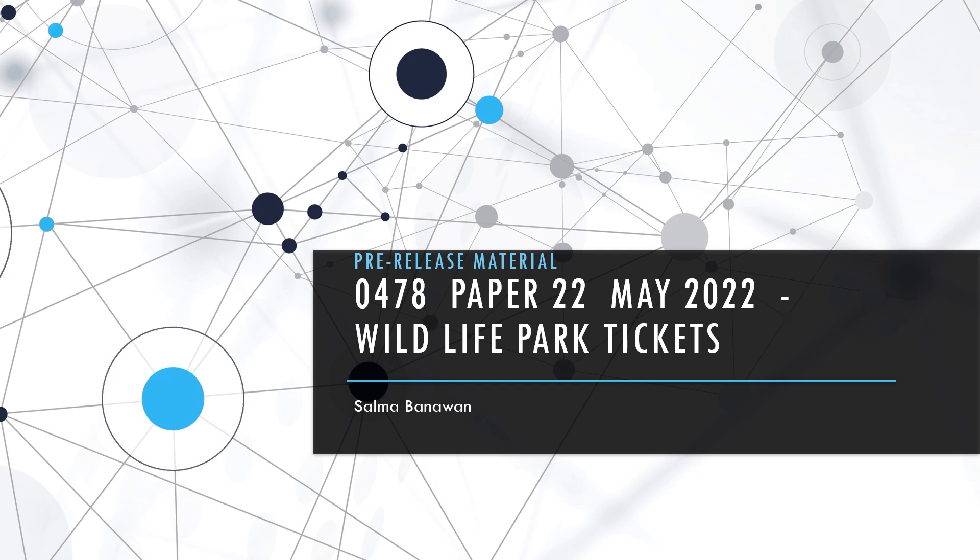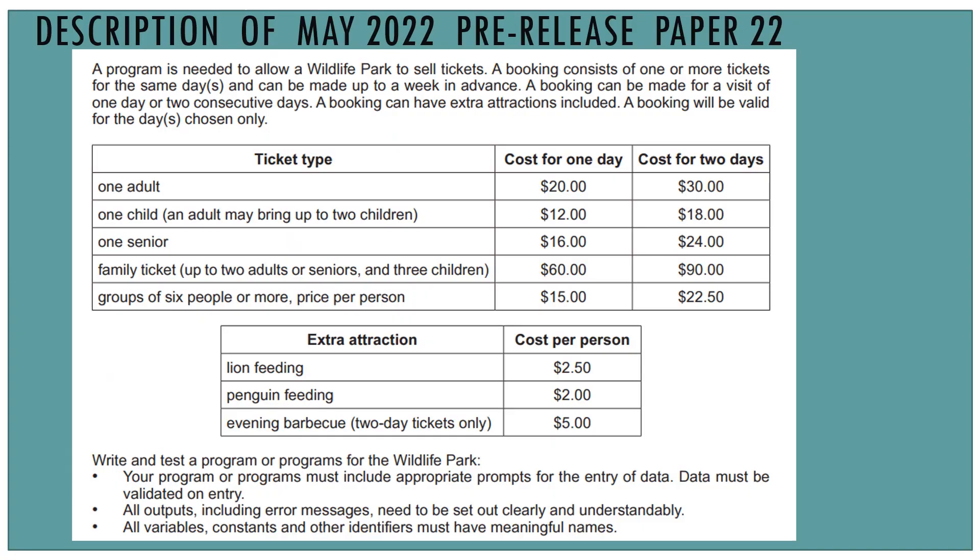Welcome to the solution of the pre-release material for 0478 Paper 2-2 for May 2022. It's about the wildlife park tickets.